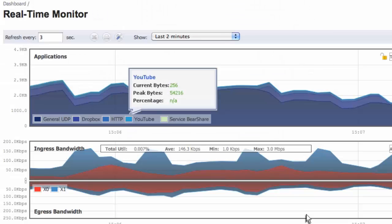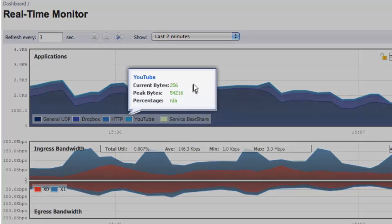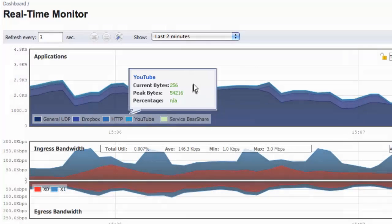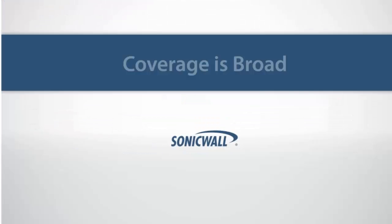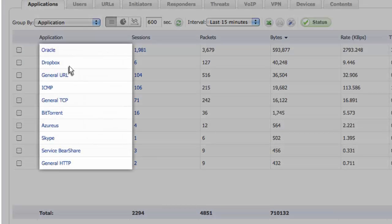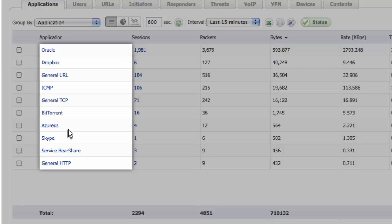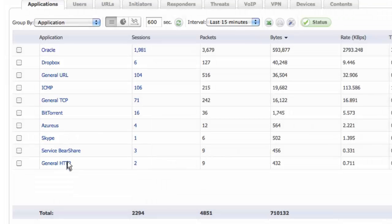The application flow monitor provides the ability to review applications running across the network and quickly identify bandwidth usage. The coverage is broad, enabling you to detect everything from cloud-based web applications to conventional client-server applications and every class in between.